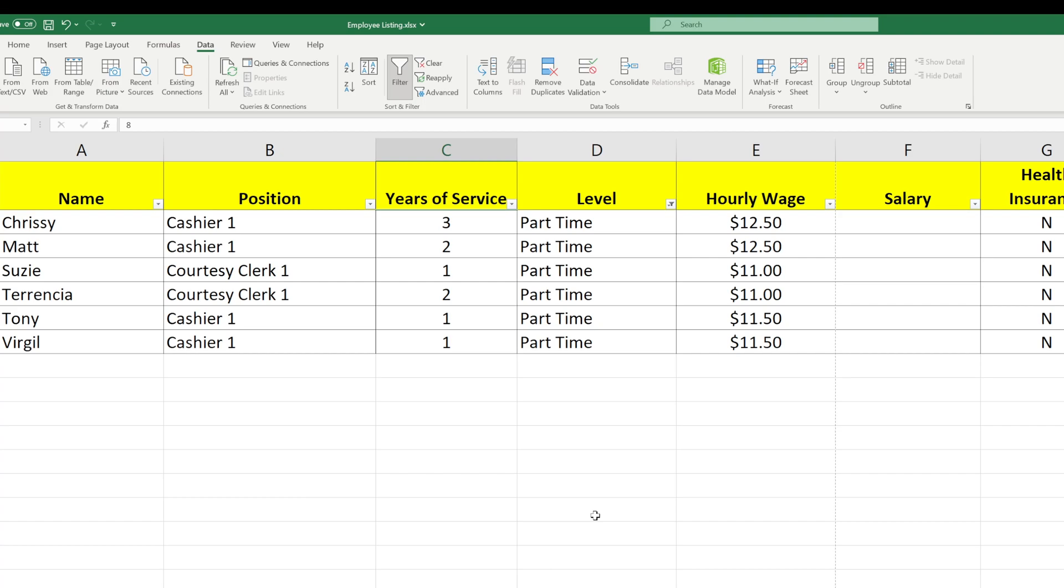Excel has updated the view to show only the part-time people. It did not delete the other people. They're just tucked away right now. I'll show you how to bring them back in a minute.